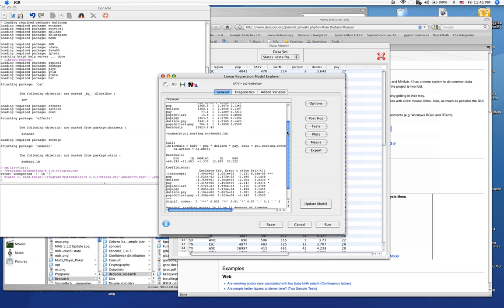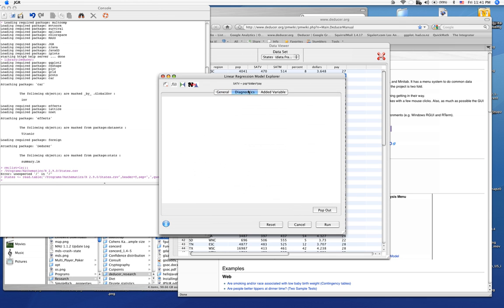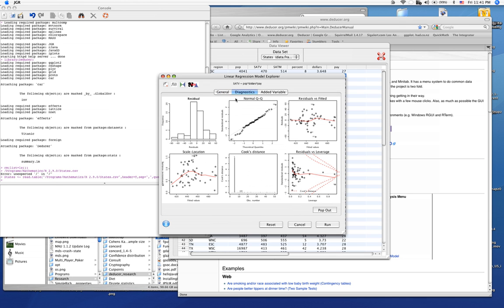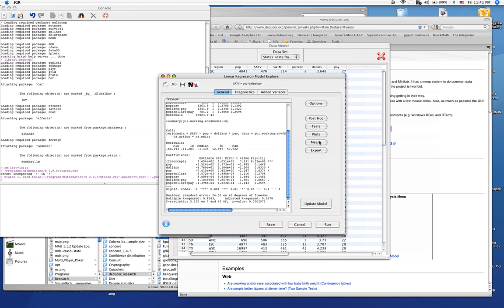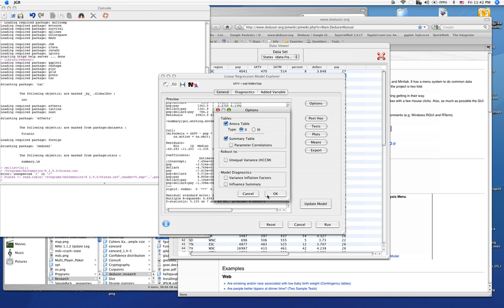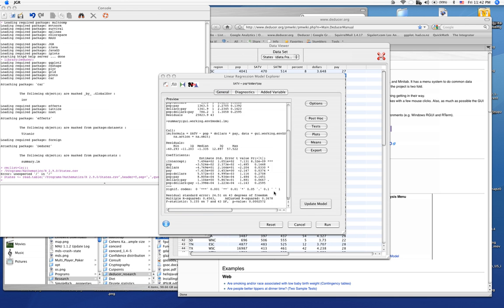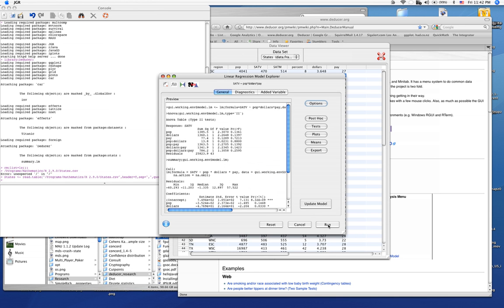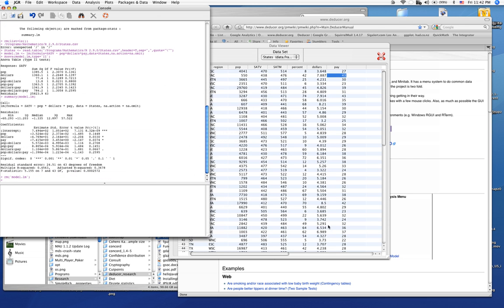Here we get a linear model. We can view diagnostics, effects plots, and various other options. Then we can run it and see the output in our console.